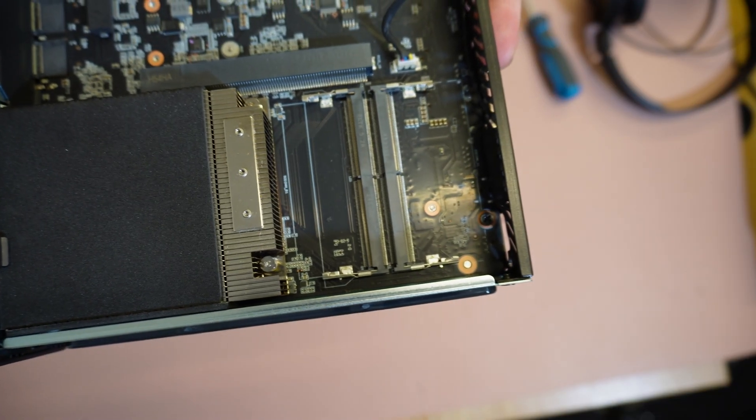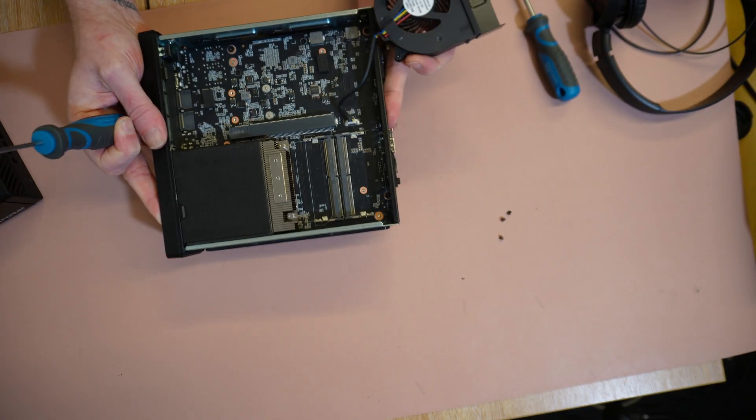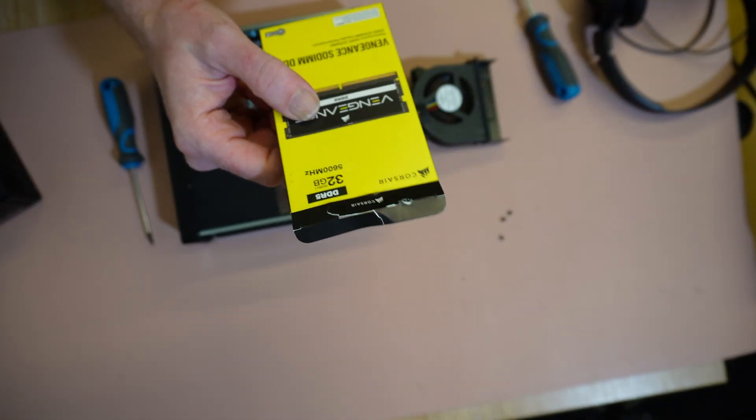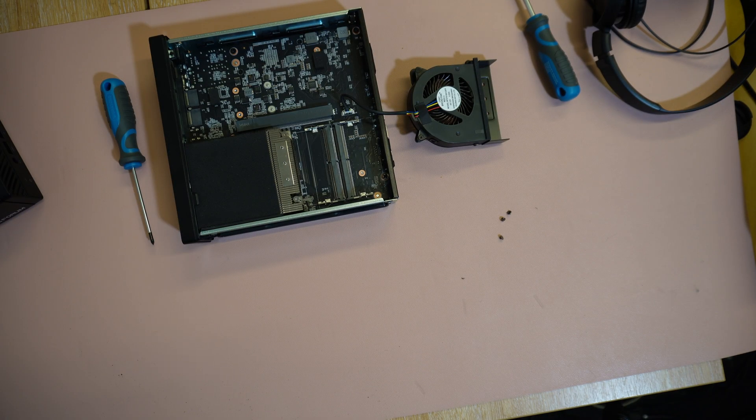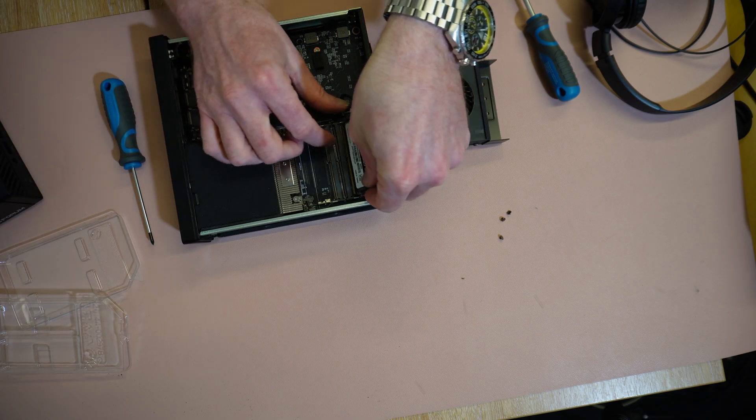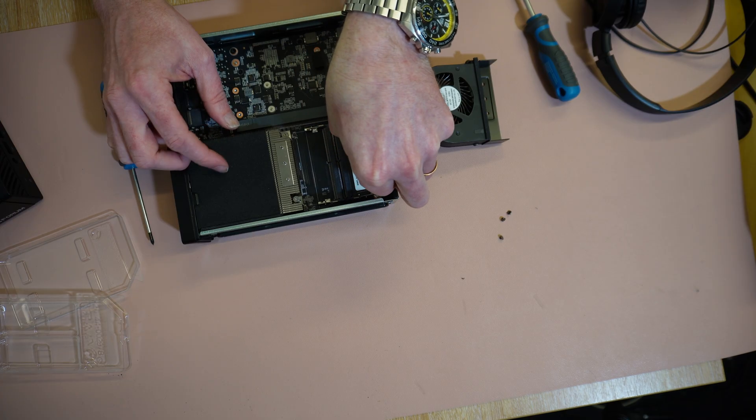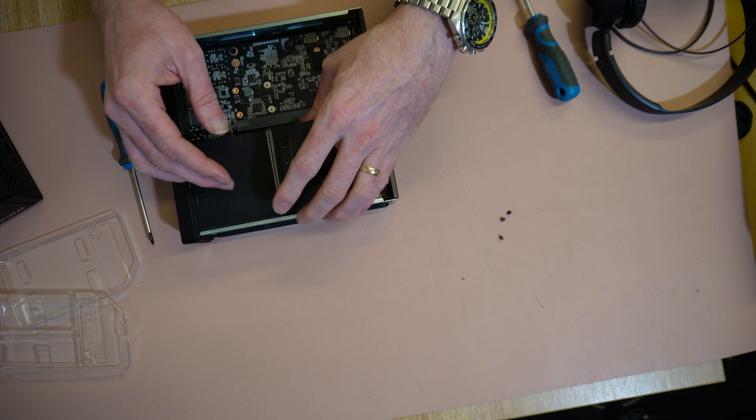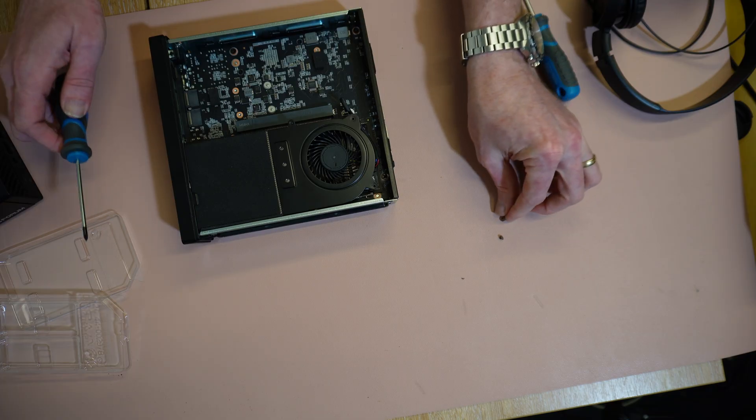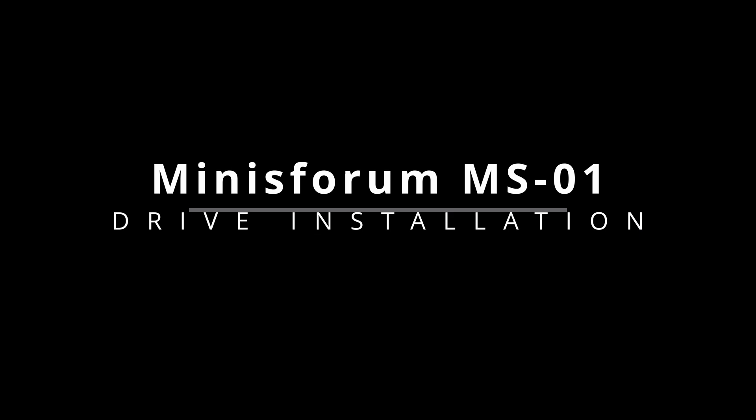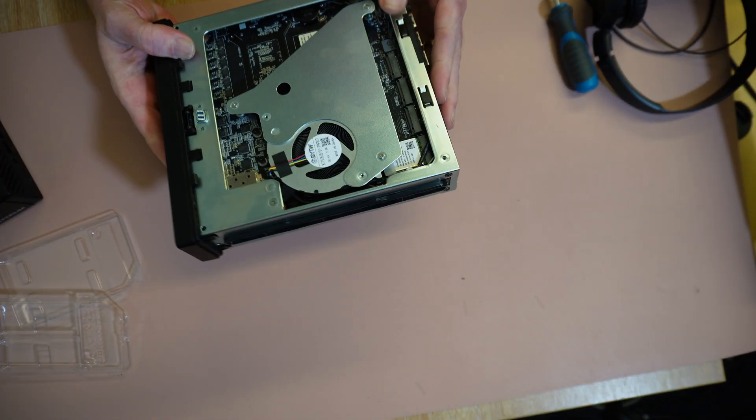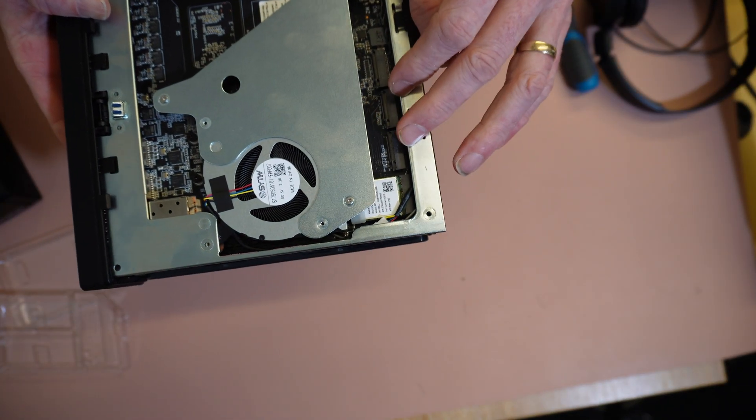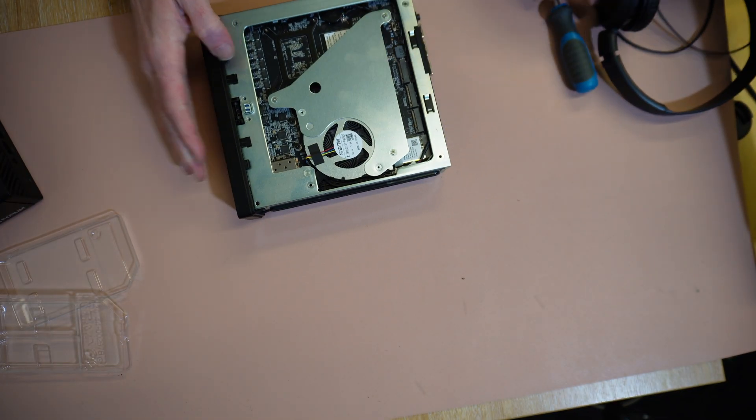So that's these screws here when the fan needs to come out in order to get at the memory slots. Assuming it's just those three. Now we can see the memory slots exposed. Now if you can see that there, we can see that they are labeled. This is A1 and this is B1. And here we're using Corsair Vengeance 32GB SODIMM DDR5. Let's go ahead and pop that in.